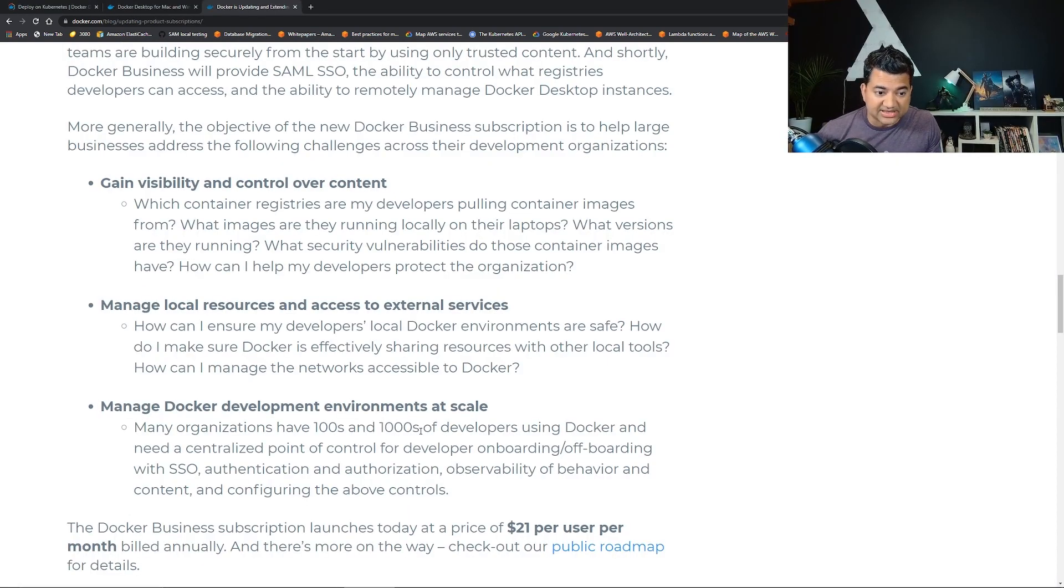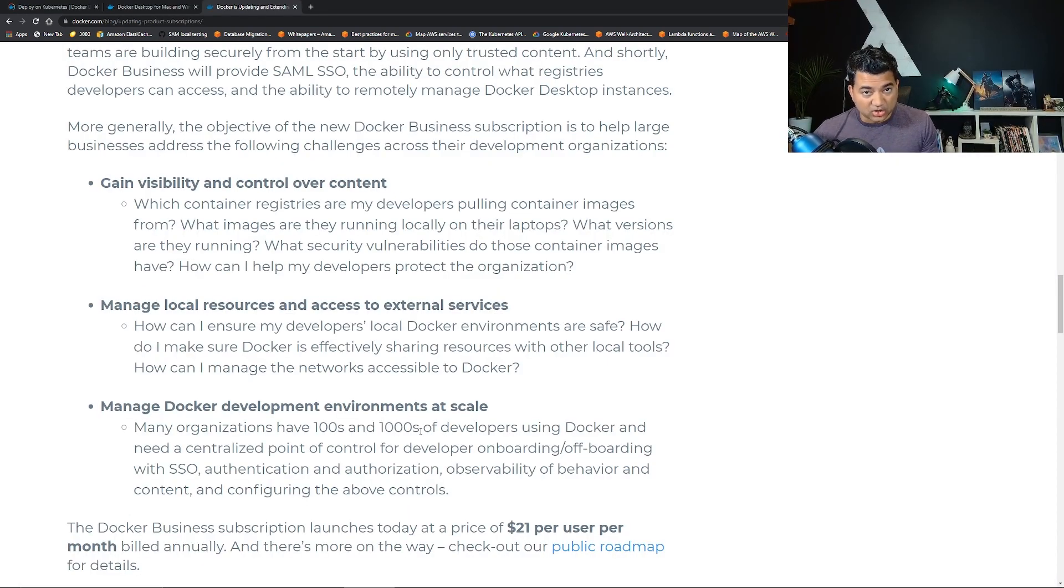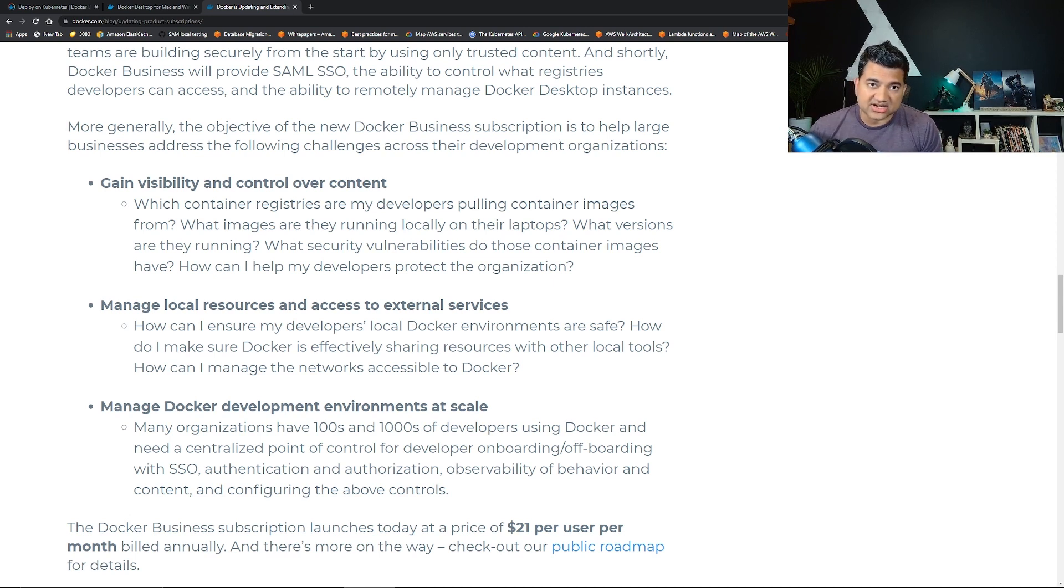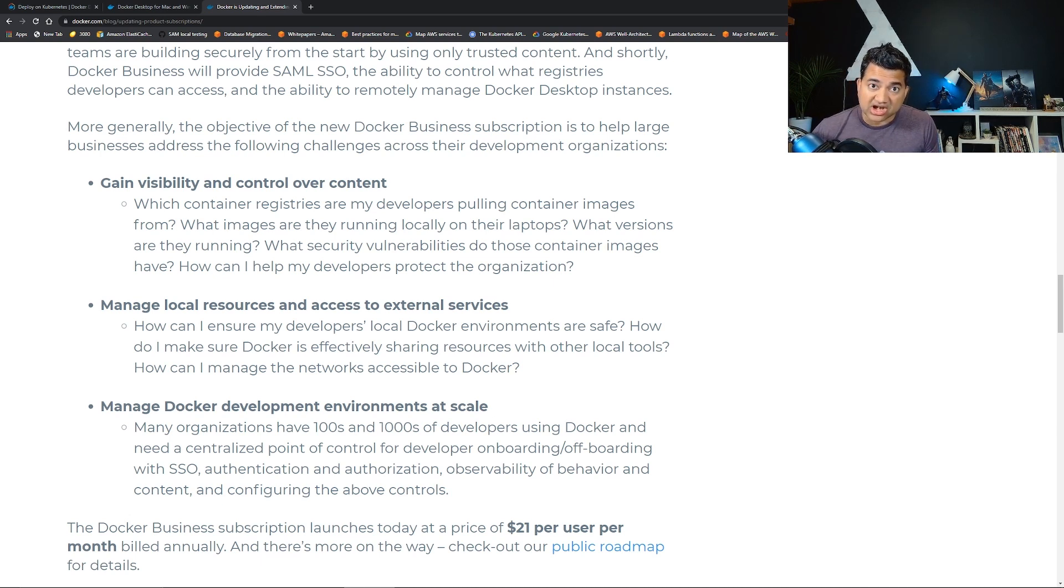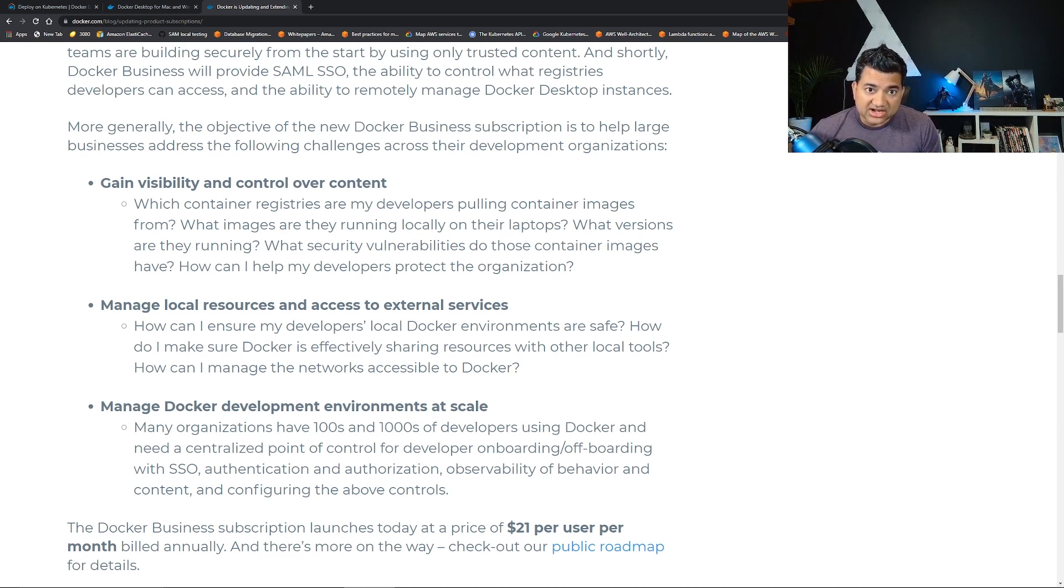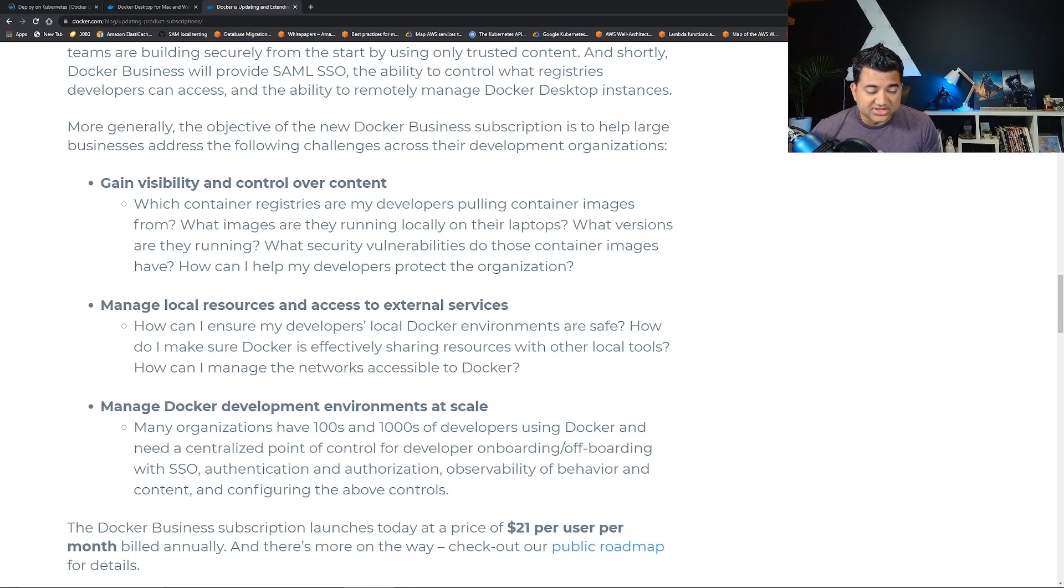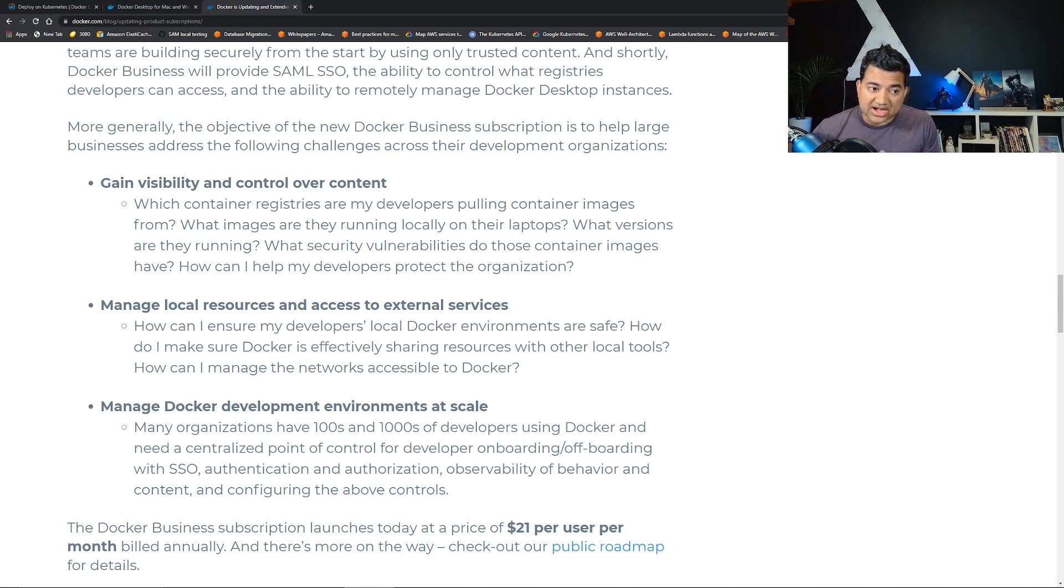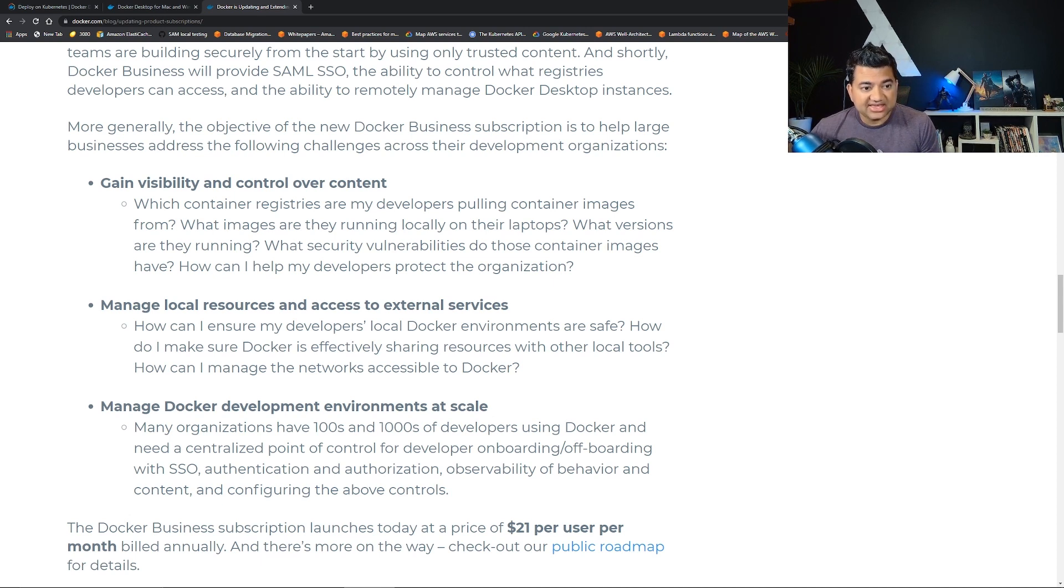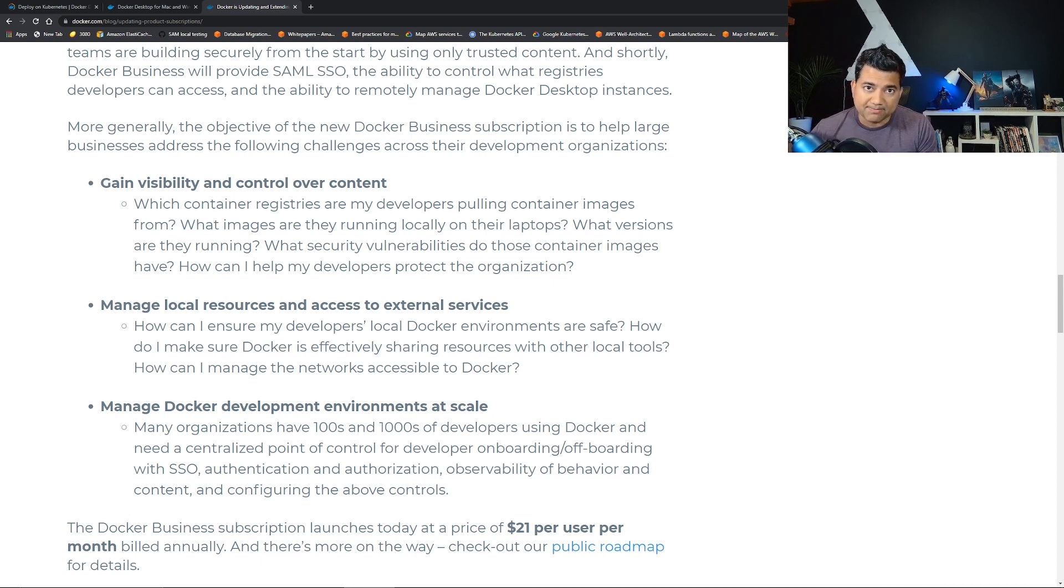The short answer is no. Kubernetes orchestration systems use runtime engines dockerd and containerd. Dockerd and containerd both are unaffected by this announcement and will continue to be free and open source. If you are running your container application in EKS, ECS, and Fargate, you should have no impact to this.